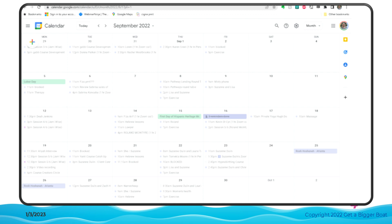You can create specialized calendars for different parts of your life and color code them. When you receive invitations from people for meetings, usually you can click a button and add the appointment to your own calendar automatically. Google Calendar also has a phone app. You can make appointments while you are out and about, and they will sync with your computer in your desktop browser.